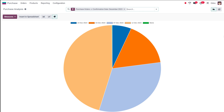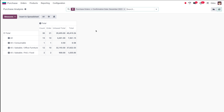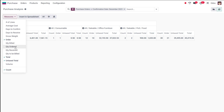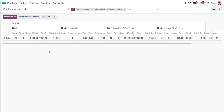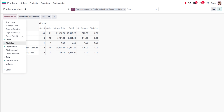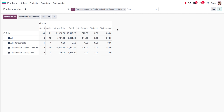Next, we have the pivot view. Inside the pivot view, you get the same data in a tabular form, showing the total, count, order, untaxed total, and grand total. You have the option to flip the axis, expand all rows together, and also download the XLSX file. You can also add measures here. Unlike the graph view where you can only add one measure at a time, in the pivot table you can add multiple measures — for example, quantity ordered, quantity billed, and quantity received — all at once.